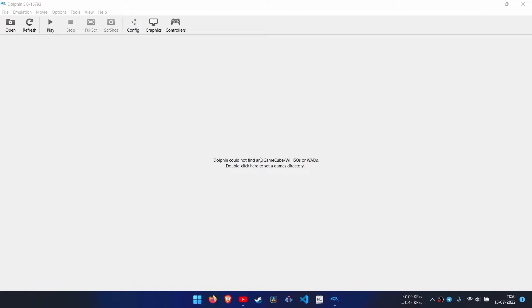Hey everyone. In today's video, we are going to optimize our Dolphin emulator to maximize FPS. So, let's get into the video.